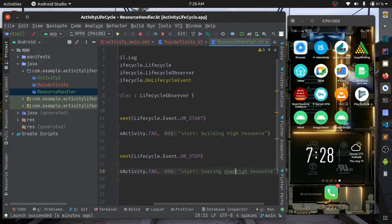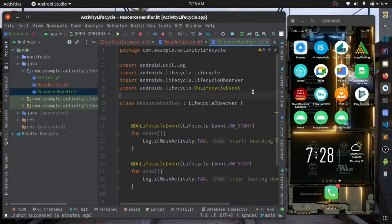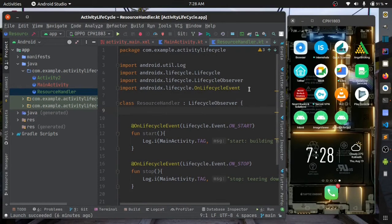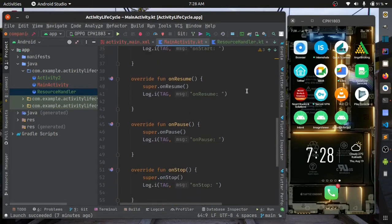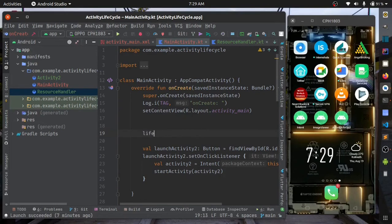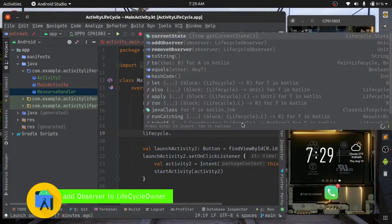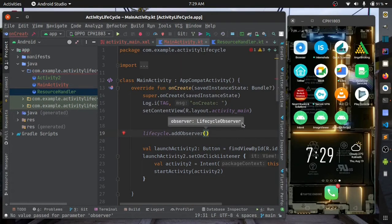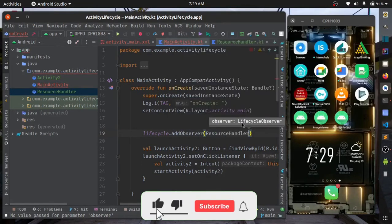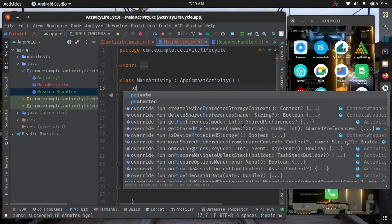Now you need to know from what component or specific object that has lifecycle you want to call these callbacks. You should add lifecycle observer to that component or class that has lifecycle. You get the lifecycle of the activity and add observer, passing in your observer. So RO is resource handler. We need to make it a variable.